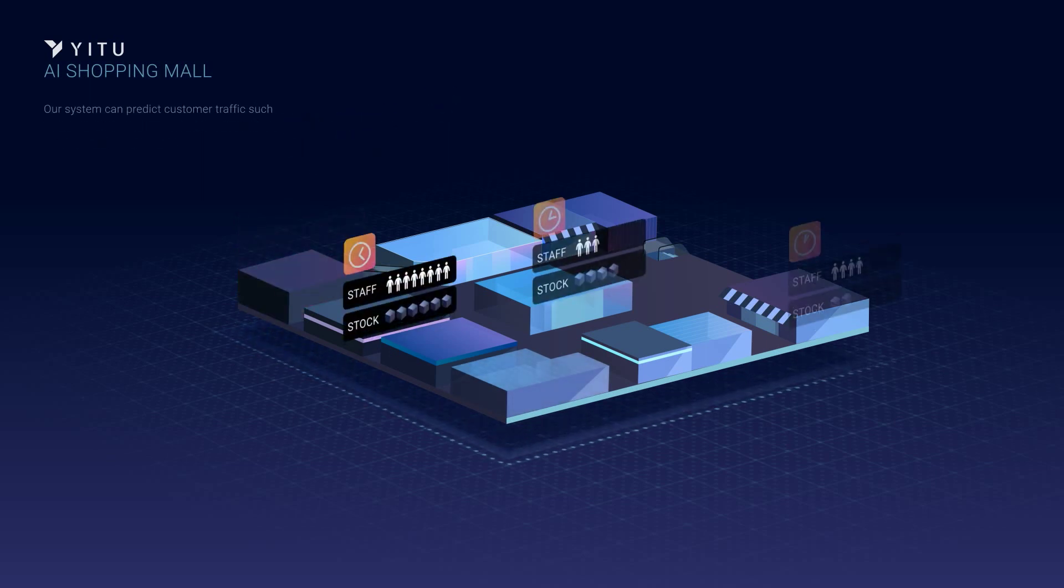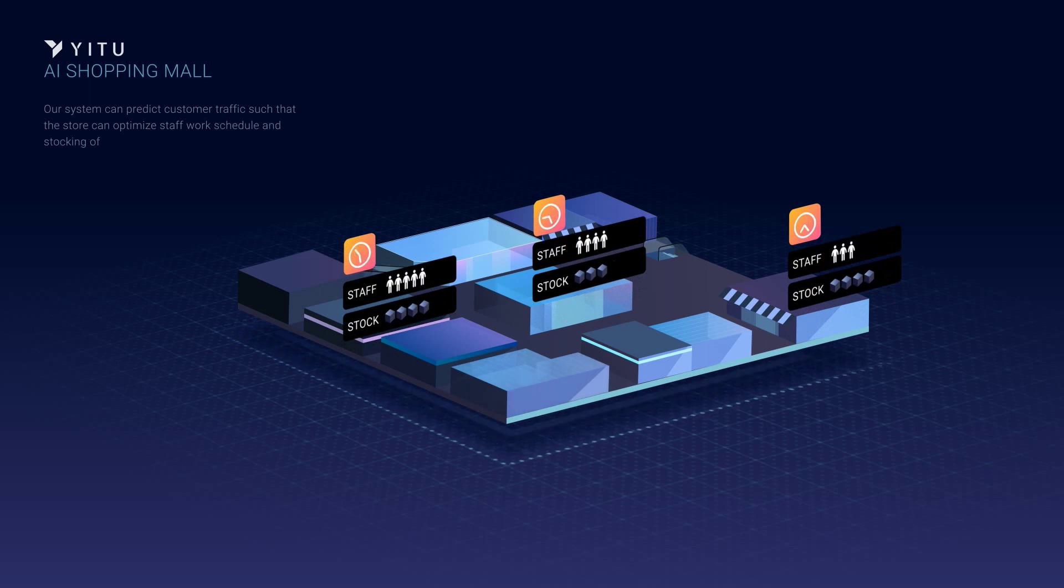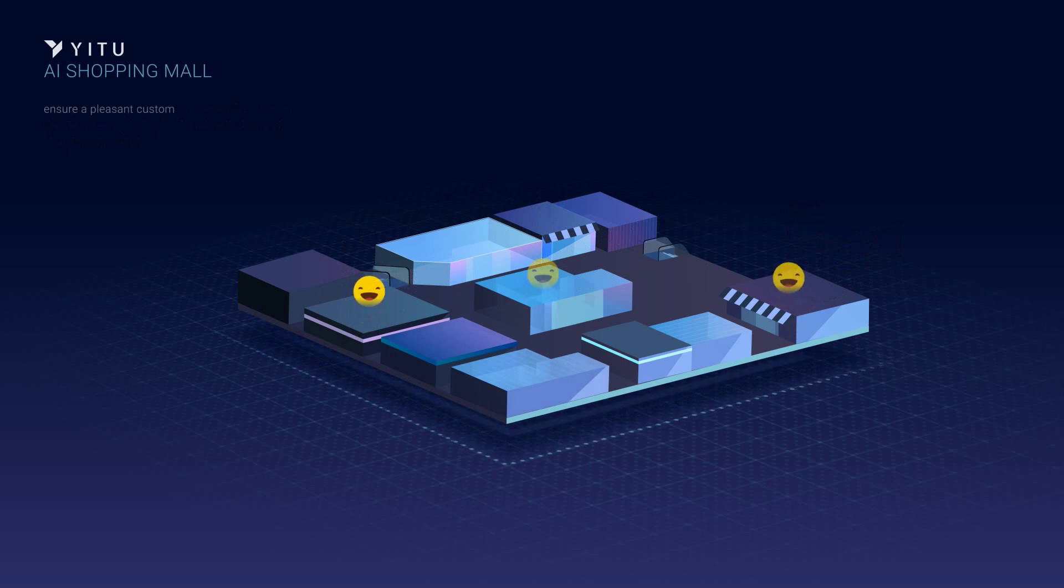Our system can predict customer traffic such that the store can optimize staff work schedule and stocking of goods to ensure a pleasant customer experience.